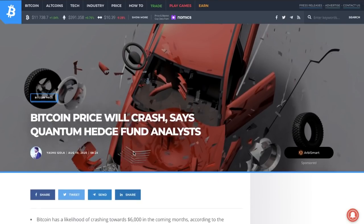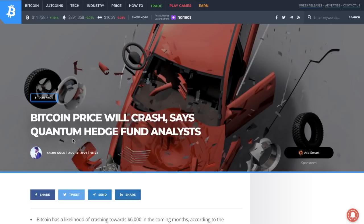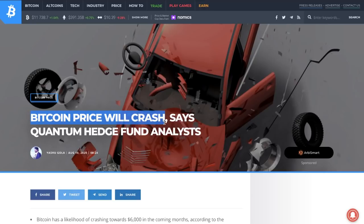Bitcoin price will crash, says quantum hedge fund analysts. When reading the title I thought about quantum computing, which is one of the biggest issues that Bitcoin right now has. The whole title 'Bitcoin price will crash' coincides with a lot of these factors in technology that might ruin proof of work.